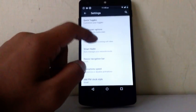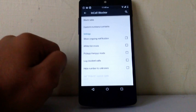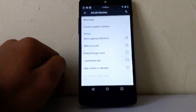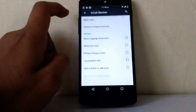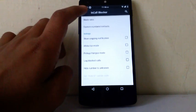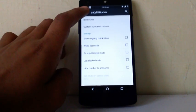Then next one is in-call blocker. In that thing you can block unwanted call or unknown calls.